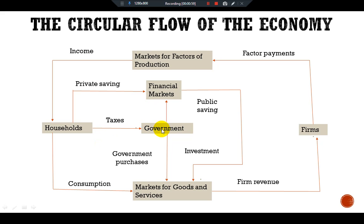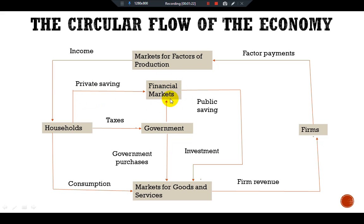Households make more consumption, pay taxes to the government, and make private saving. These taxes are the revenue of the government. The government makes two types of spending: government purchases in the goods and services market, and public saving that creates the investment process. Household private saving becomes the source of revenue for the financial market, which provides loans to firms and households for investment in housing and business expansion.